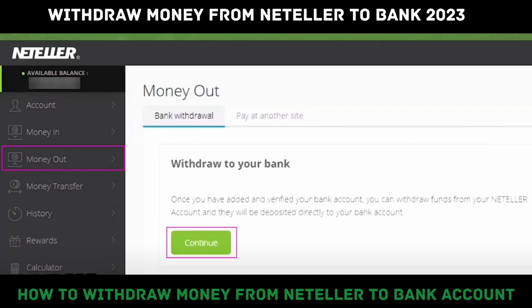In this video, I'm going to show you how to withdraw money from Neteller to your bank account. In our previous video, we discussed withdrawing from Neteller with a credit or debit card. So this one is how to withdraw money from Neteller to your bank account.